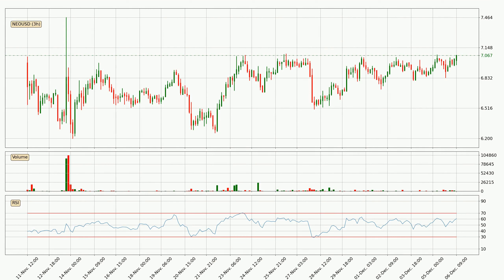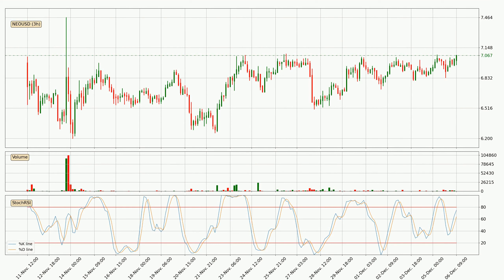Jumping to the 3-hourly relative strength index, the current 3-hourly RSI is at 61, so there are currently no signs of the crypto being overbought or oversold. Moving to the 3-hourly stochastic RSI, it currently shows no overbought or oversold conditions. But because the %K line is over the %D line, we can deduce that the trend is currently on the up.